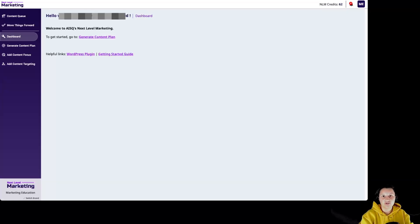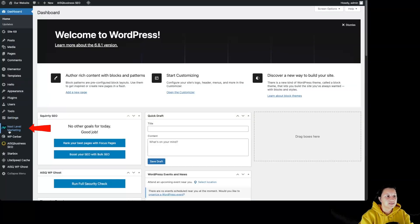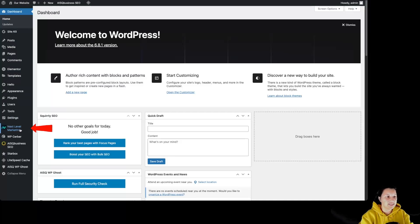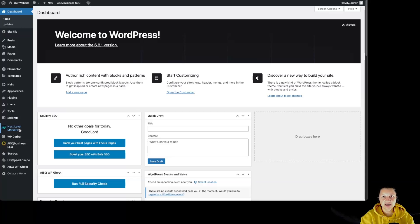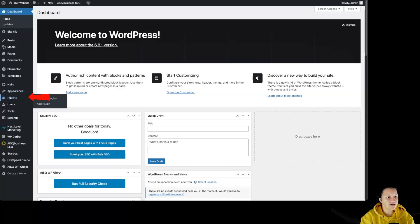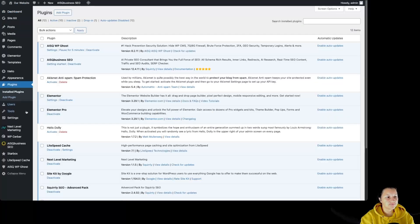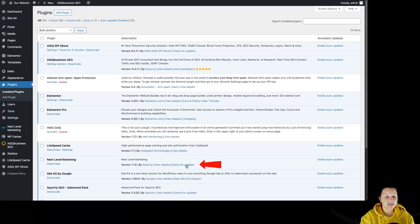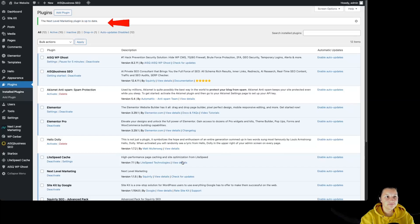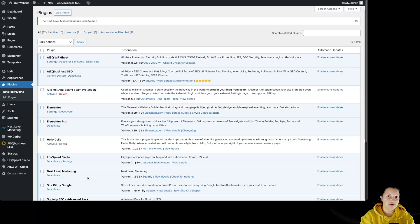If we are going to our WordPress website dashboard, we can see our plugin over here because it is already installed on this website. If we want to make sure that we have the latest version of the Next Level Marketing plugin, we simply have to click over here on plugins. We can see the plugin over here. We can also click over here to check for updates. We can see that the Next Level Marketing plugin is up to date. If you don't have the latest version, you will have the possibility to update the plugin from over here.